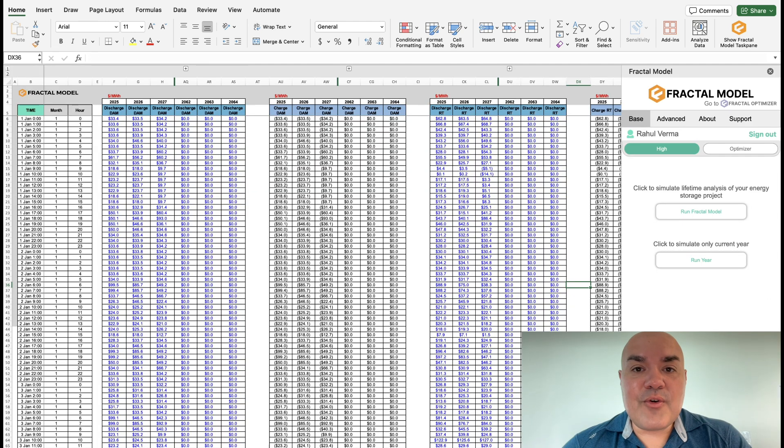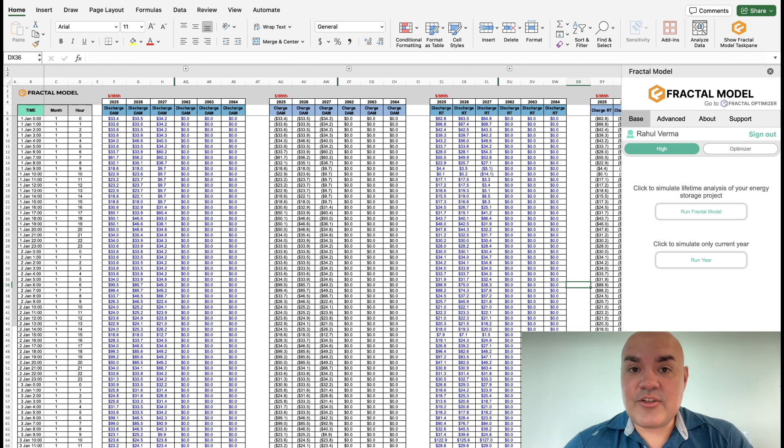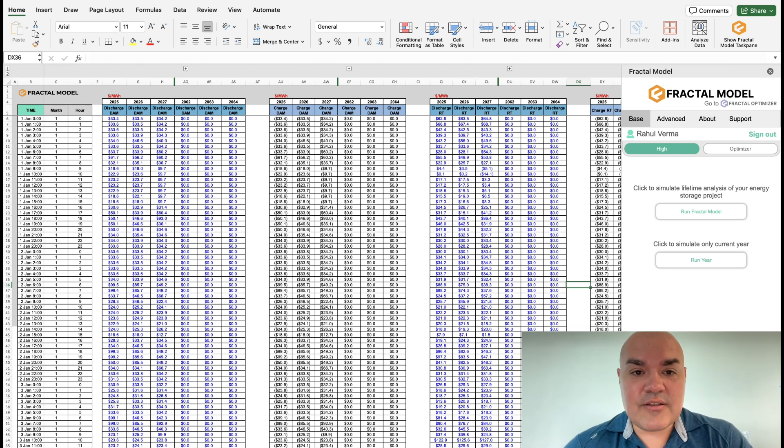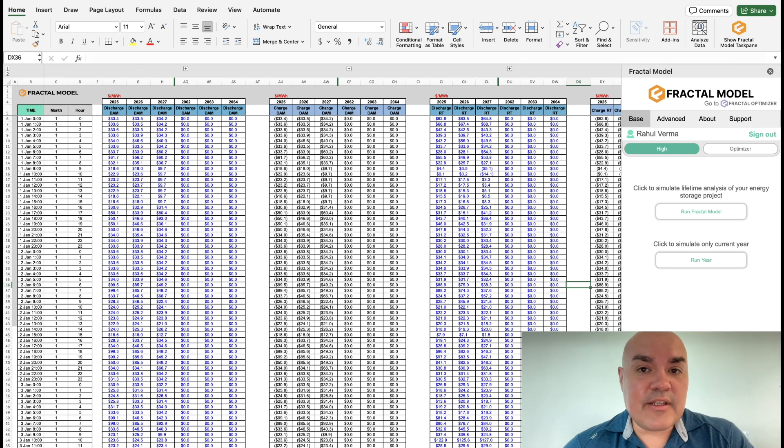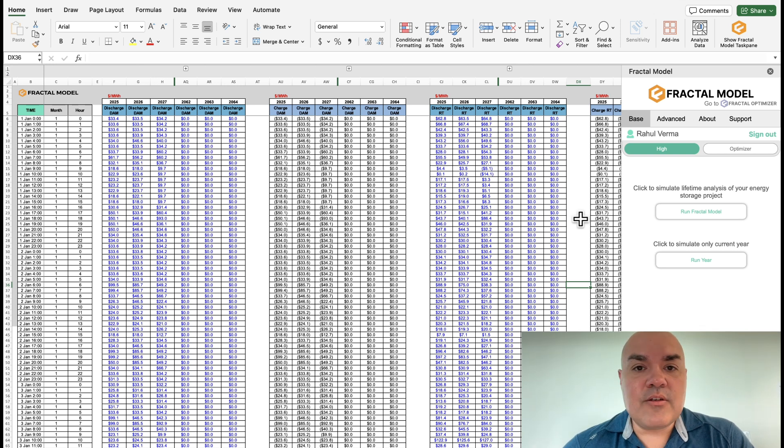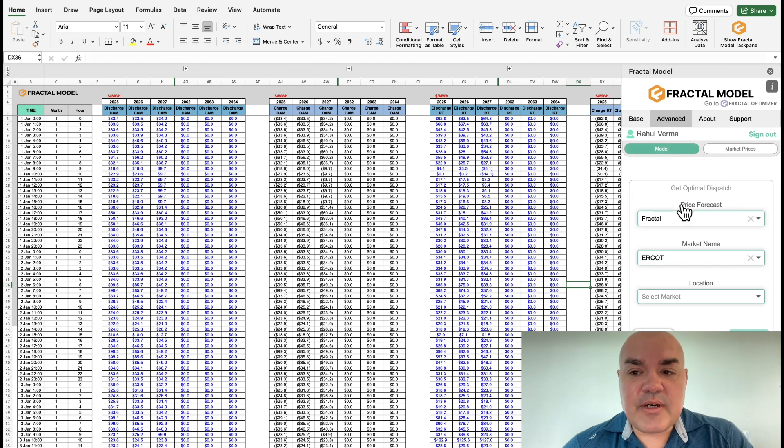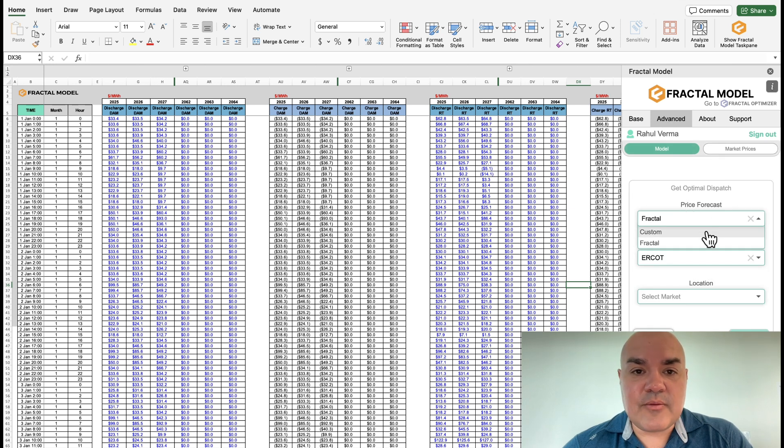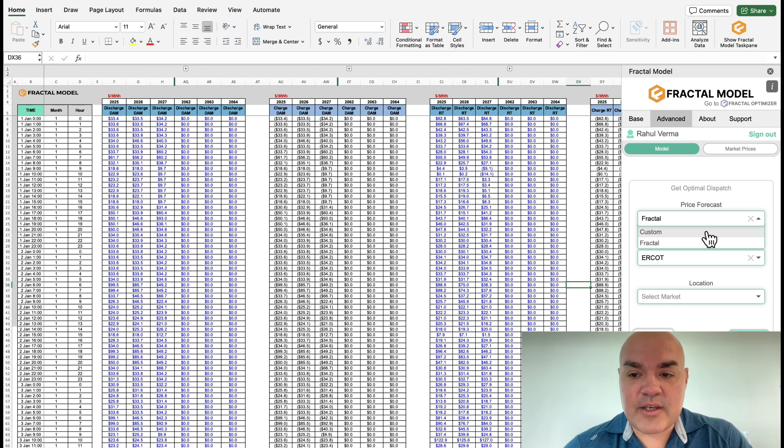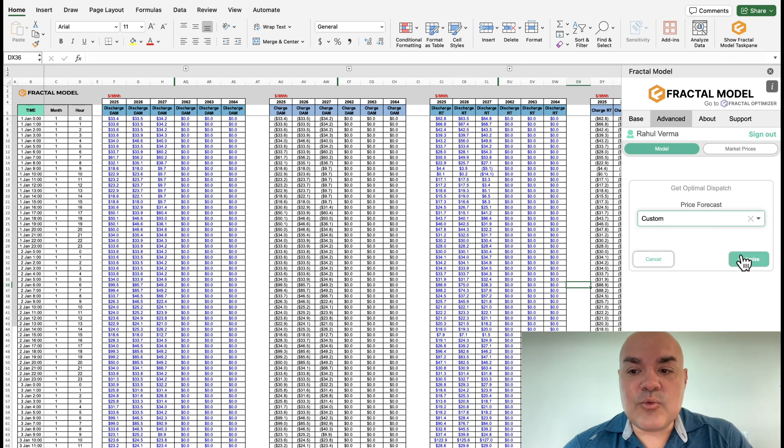For our first sensitivity, let's just change up the forecast. Let's use the existing prices that are loaded into the fractal model, and let's run it to see what the rate of return is with this setup. So we go into the advanced tab, we click the optimize button, we select the custom, which means that it's the prices here in the market prices tab, and then we optimize based on this.